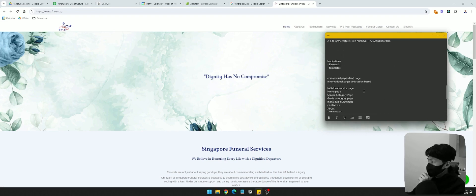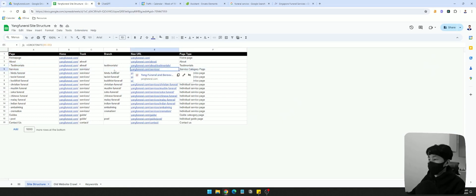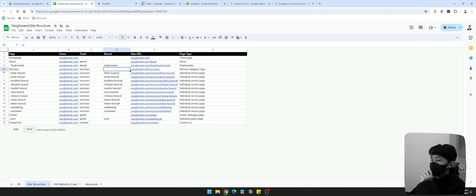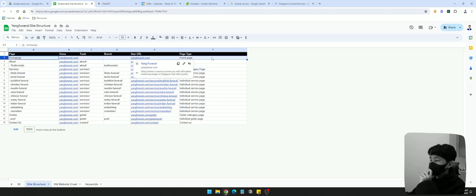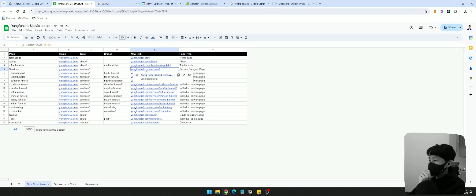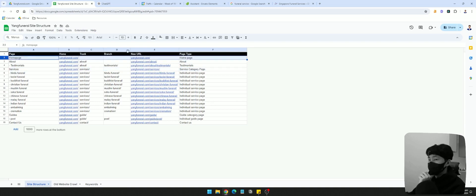What we're looking at now is the homepage, which will ideally rank for 'funeral services.' I have two options: I can have this homepage rank for funeral services, which is the main keyword, or I can have the category page ranking for it. I think I want the homepage to rank for funeral services, because most of the links I'll be building will go to the homepage, and it will get more link juice.